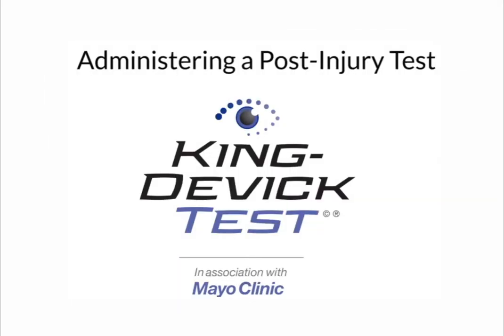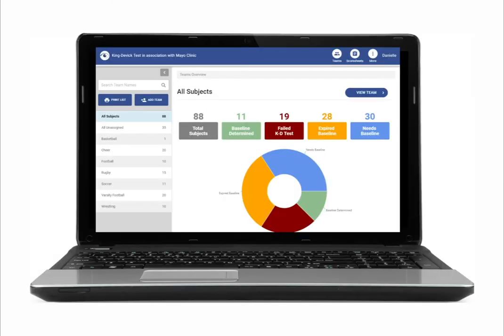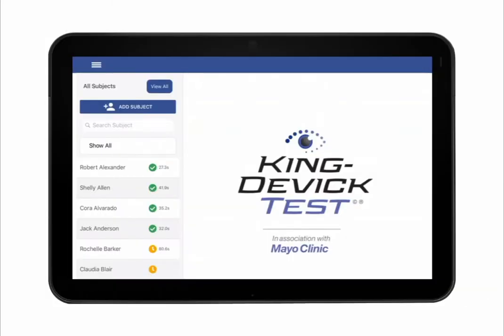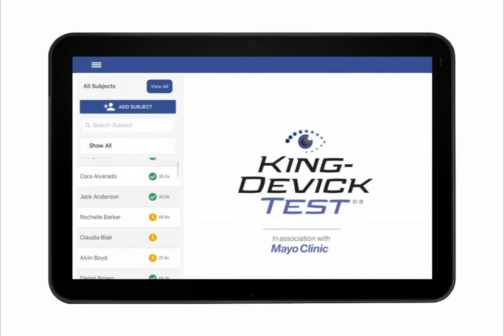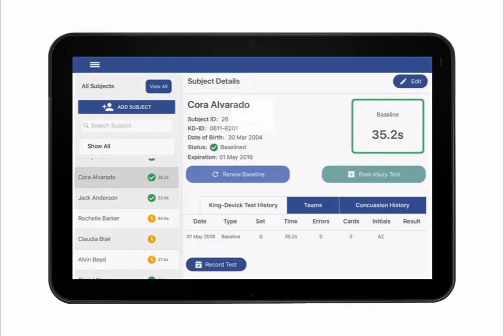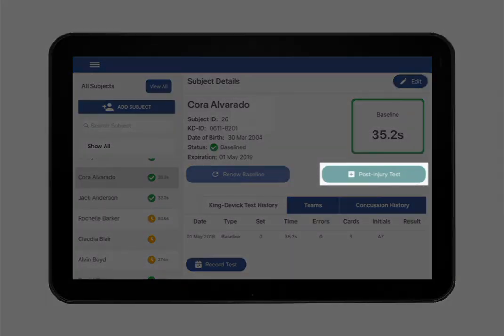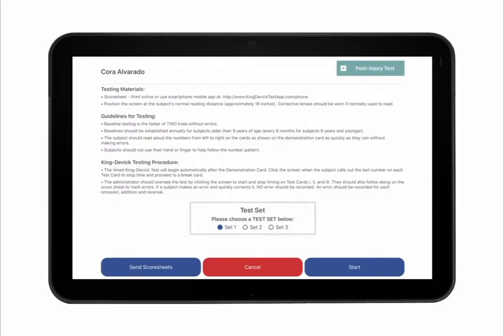A post-injury test is a test administration following a suspected head trauma. The KingDevic Test app allows you to administer a post-injury test and syncs with your KDTOS account. Select the subject from the subject list on the left column that you would like to administer the test to. Post-injury testing is available for subjects with established KD baseline scores. Tap Post-injury Test to administer a post-injury test.